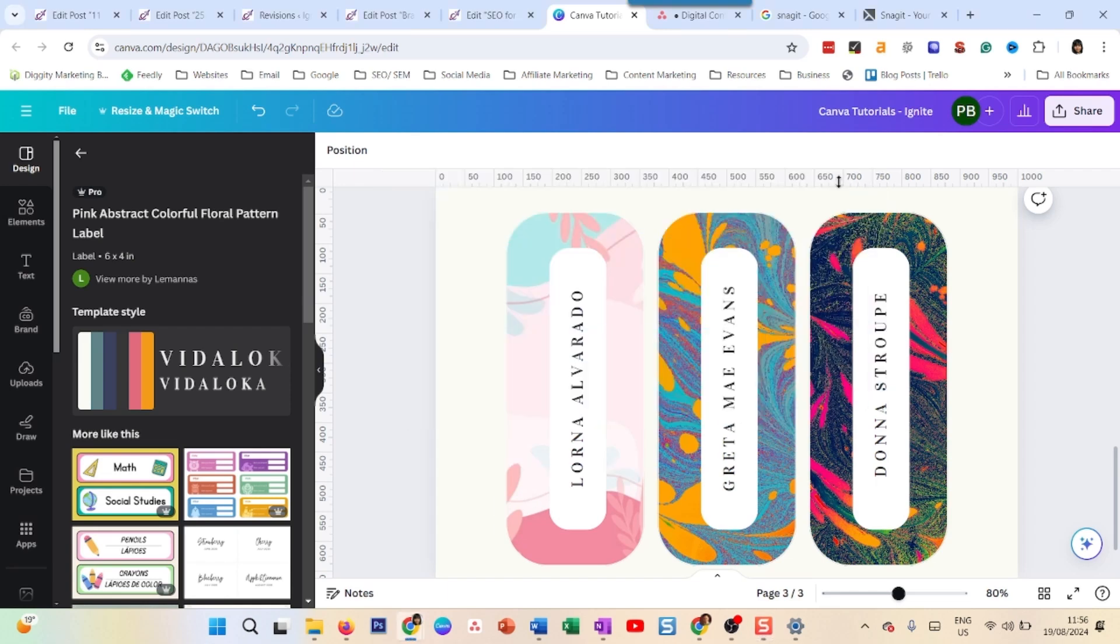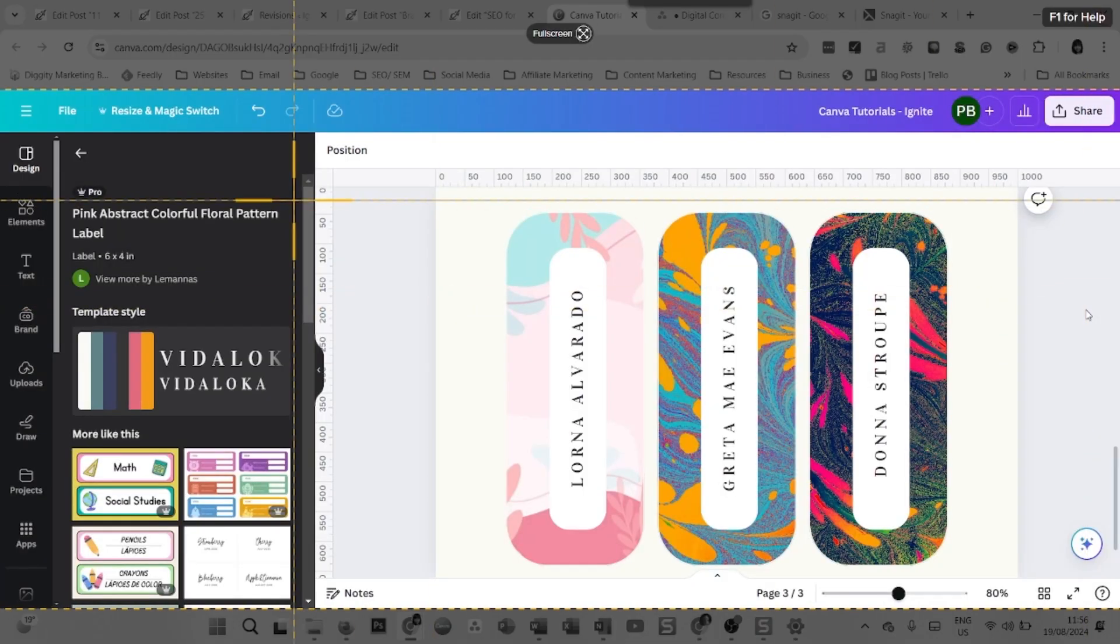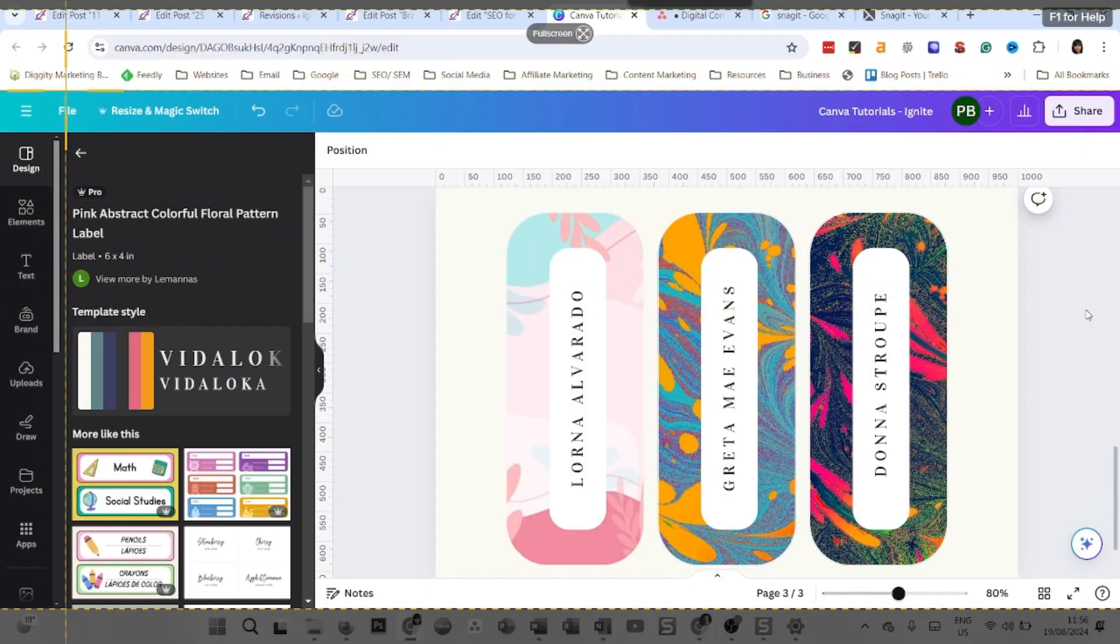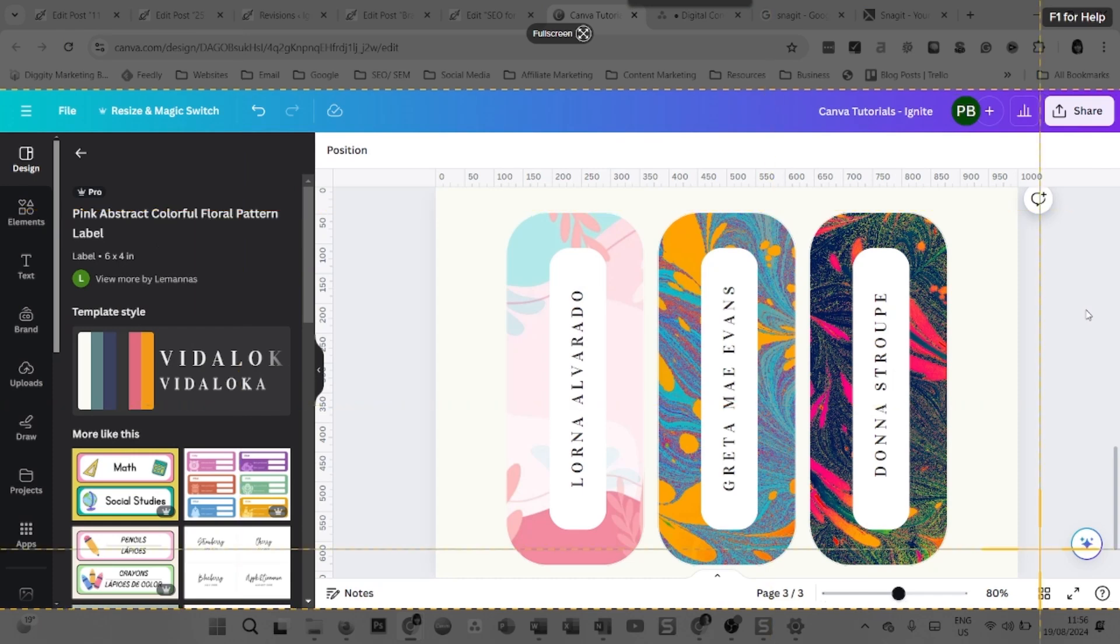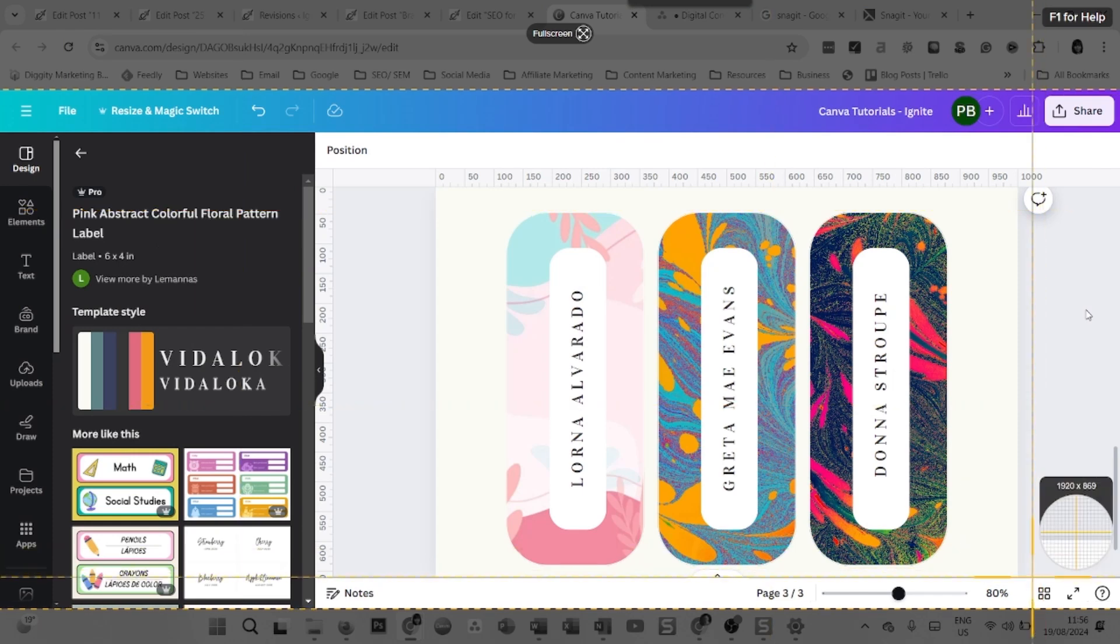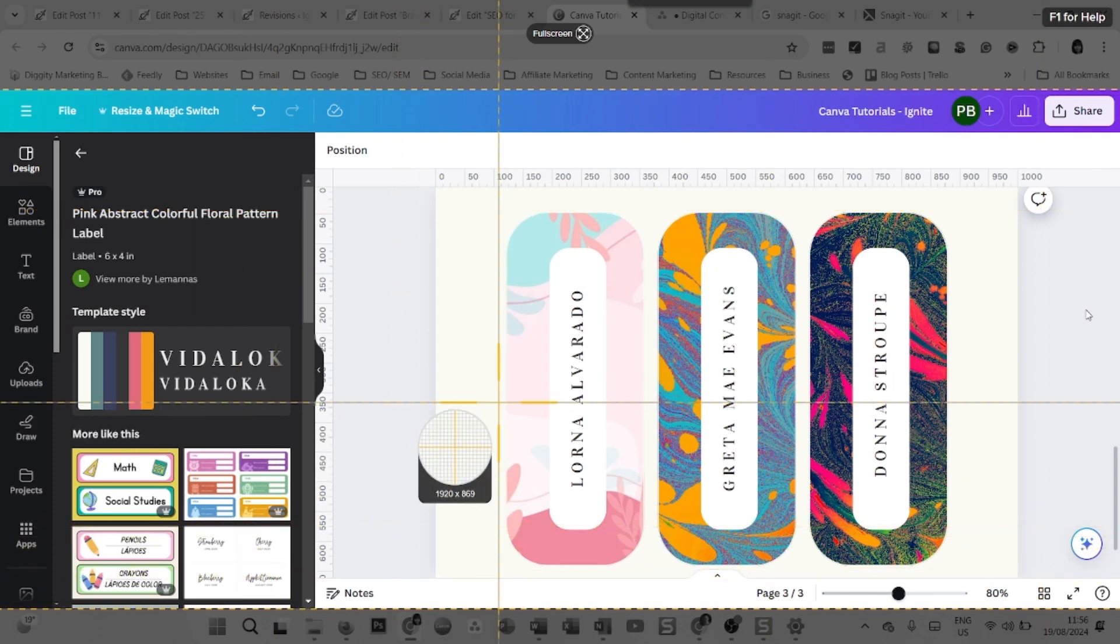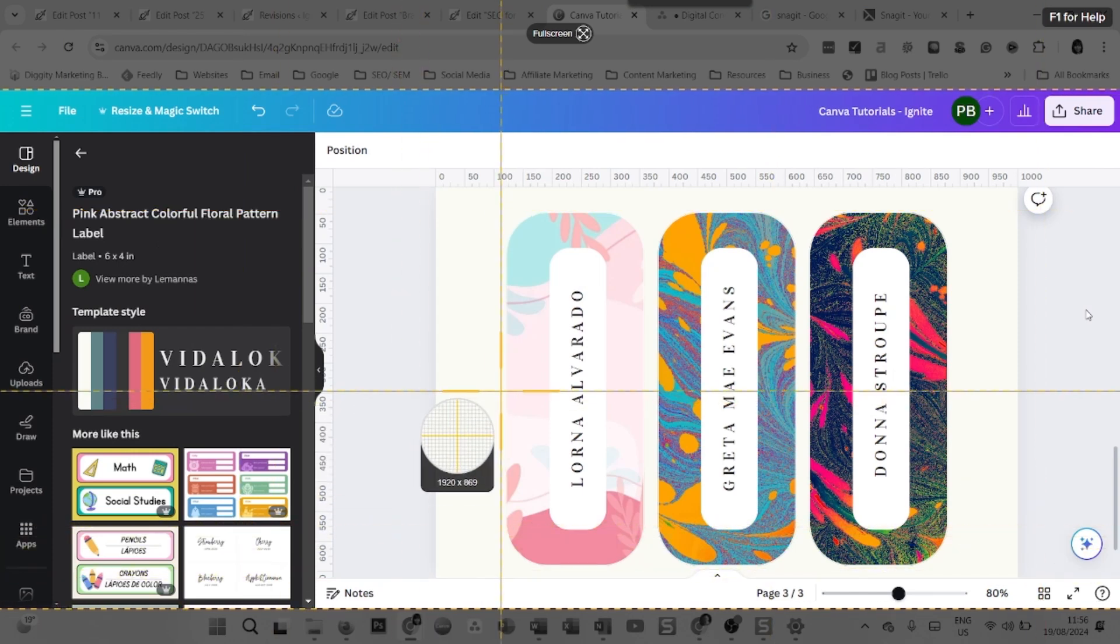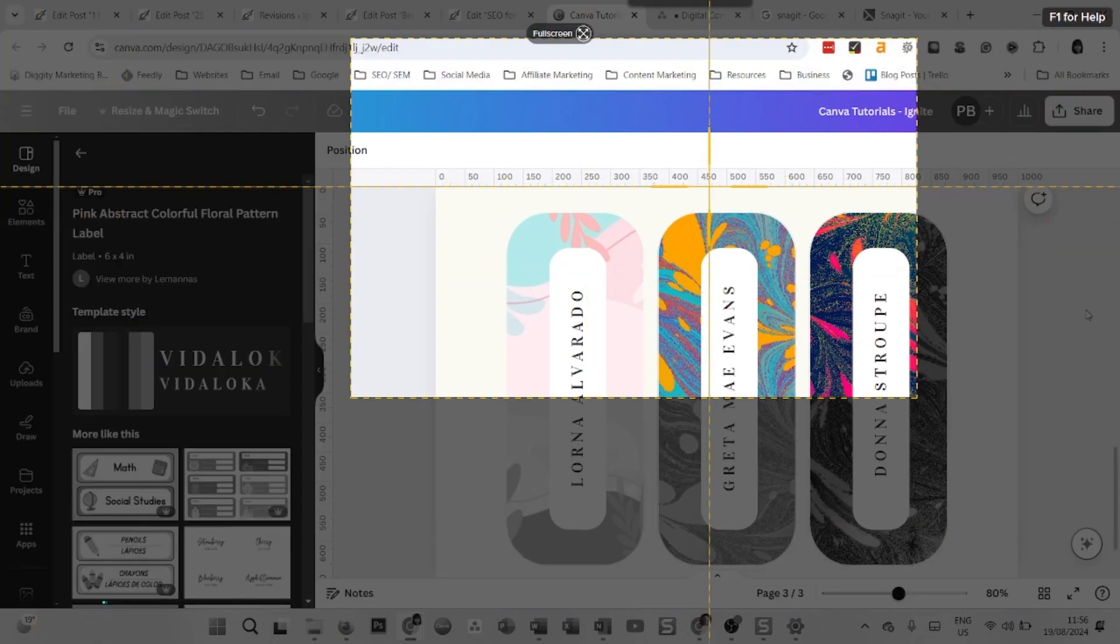Now I take it off. So now I don't have this Snagit screen recorder in front of me, but what I'm going to do, I'm just going to press print screen. And voila, it opens up clipping the Snagit tool for recording whichever part of the screen I want.